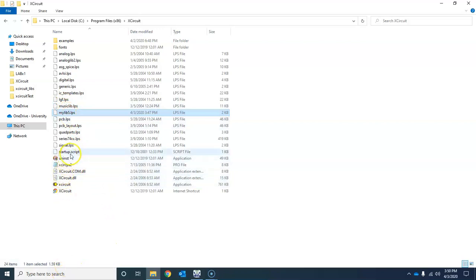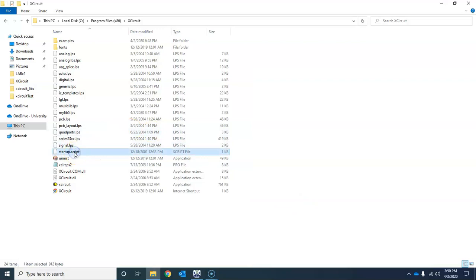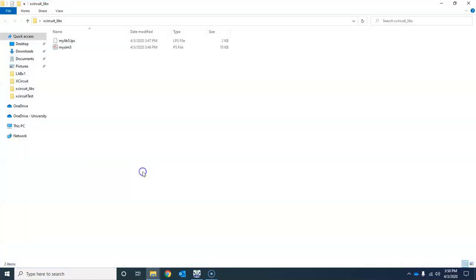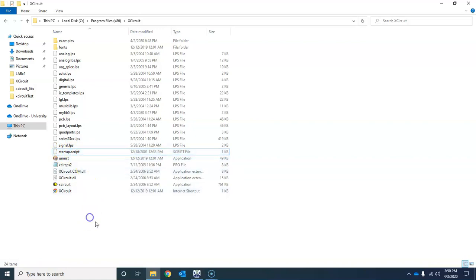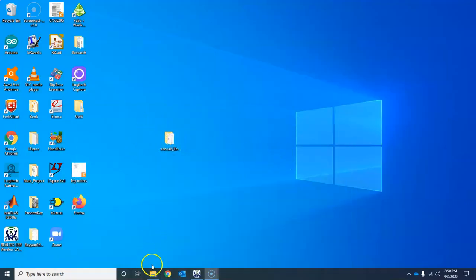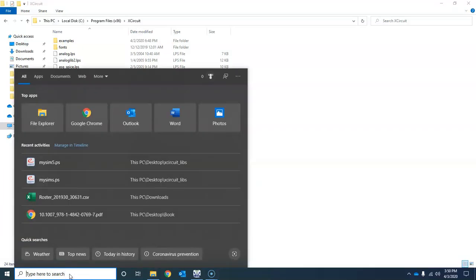To have XCircuit automatically load your library every time, you need to modify the startup script. Before editing, keep a backup copy of the startup script — do a Ctrl+C and save it somewhere safe, such as a folder called 'xcircuitlibs', in case you make any mistakes.